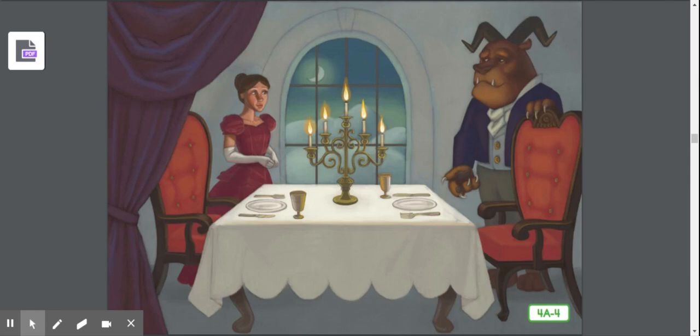'Good evening, Beauty,' said the beast. Beauty was still startled by the beast's appearance, but the more time she spent with him, the more she found that he treated her with kindness and courtesy. He pulled out her chair and sat next to her at dinner. He listened to her stories about her family and spoke kindly to her while they dined. The dinner turned out to be less painful than Beauty had imagined.